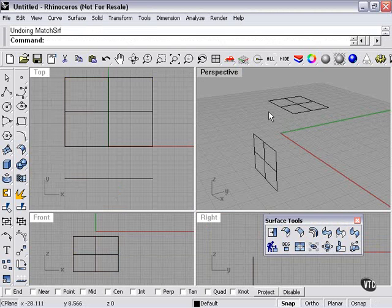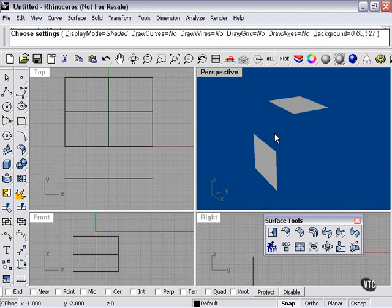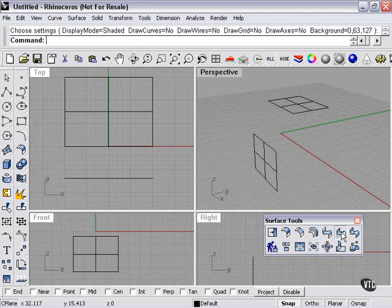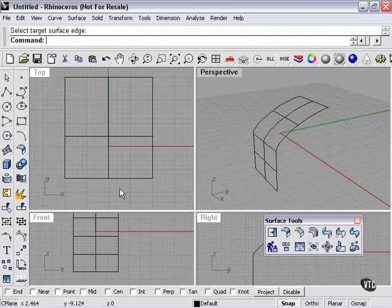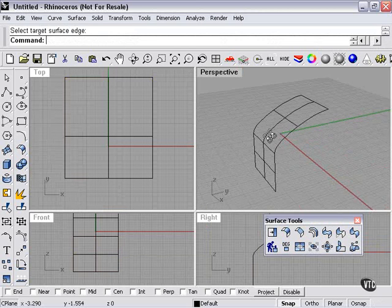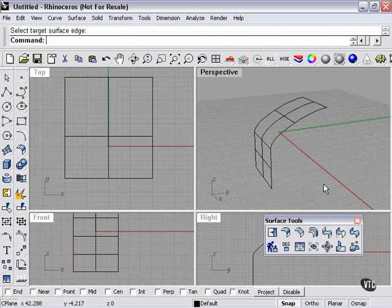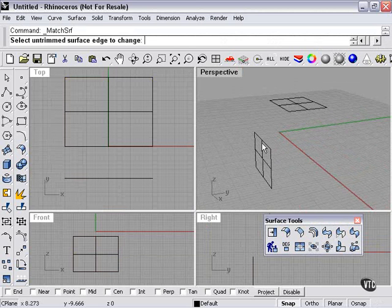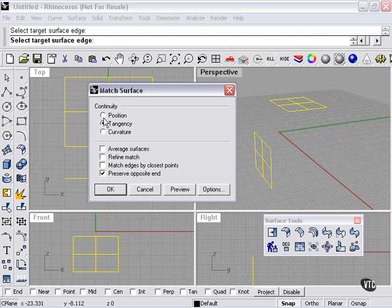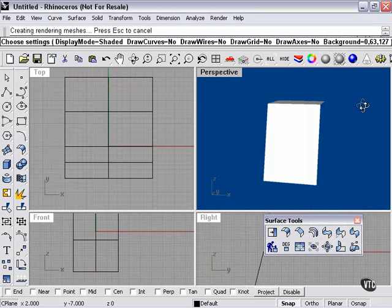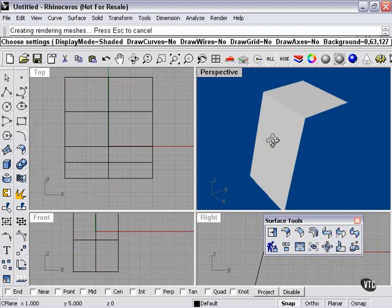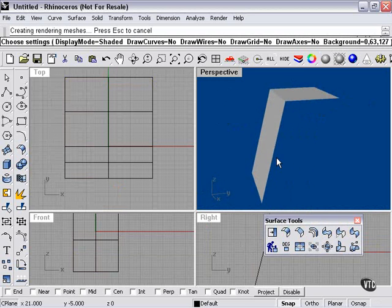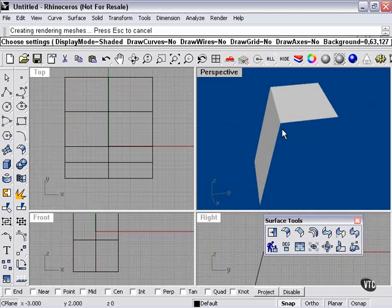That's how it looks with Curvature. Now let's try it differently — we'll try Tangency this time. Pretty similar result. Now let's try Position. This time quite a different look — the join was actually made by angling the first surface and joining it straight in as a corner.